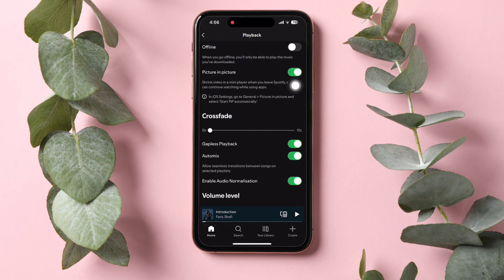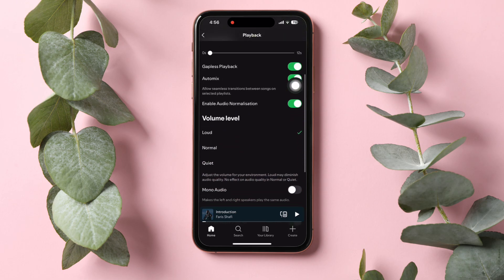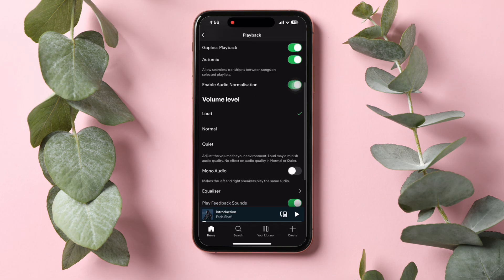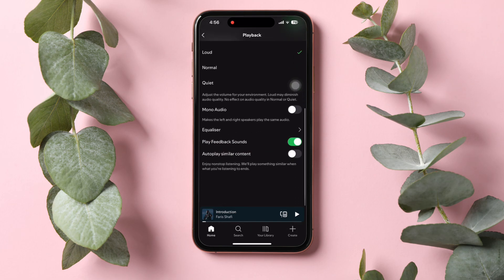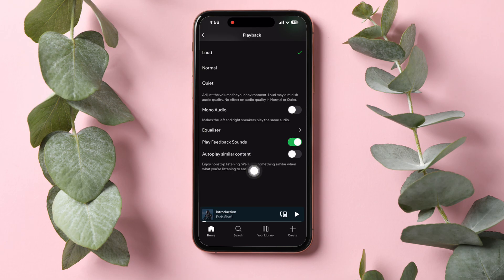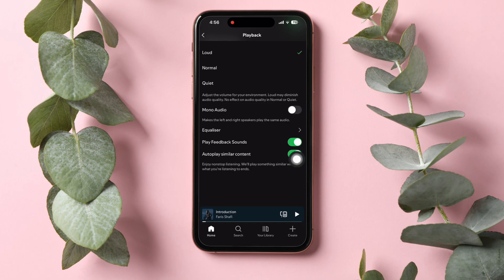On this page, scroll down and make sure that the autoplay similar content is disabled. If it's turned on, just tap on it to disable it. This option lets you enjoy non-stop listening.